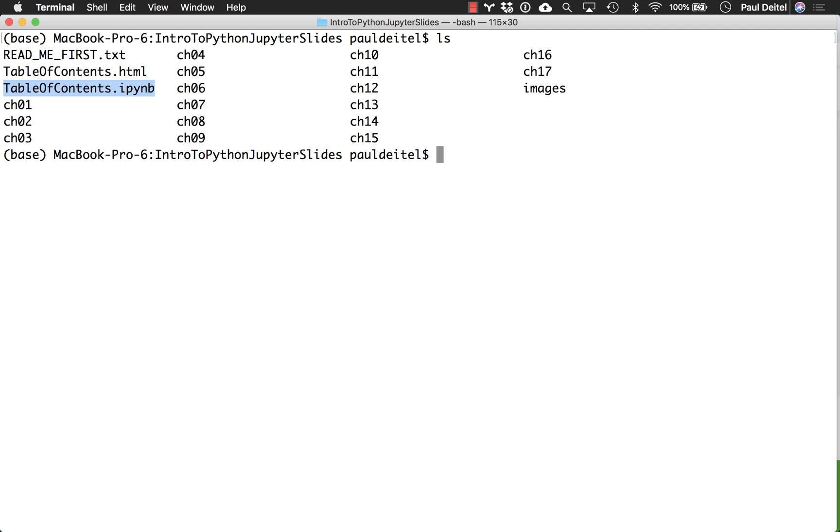And for every notebook we provide, we also give you a pure HTML version of that notebook in which you can simply load it up into your web browser and not have to worry about having a Jupyter Notebook server running locally on your computer.